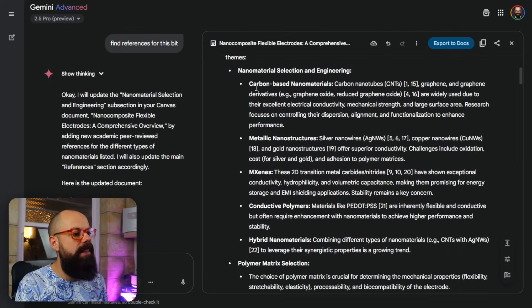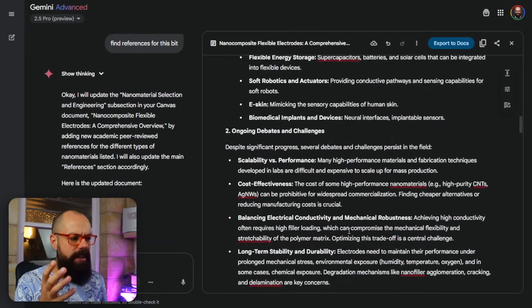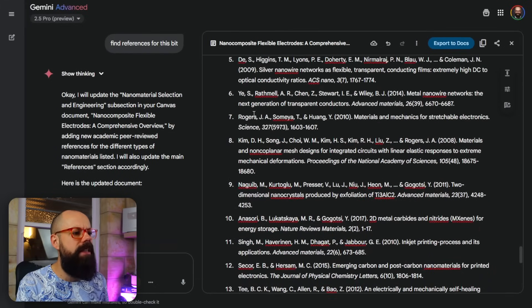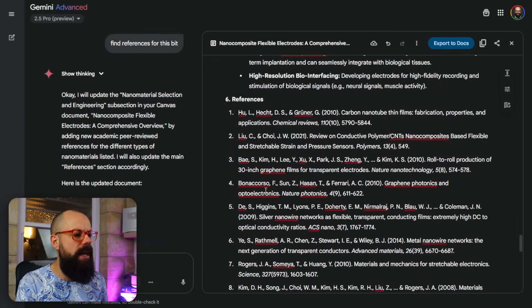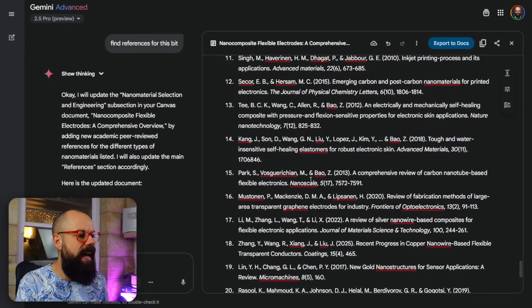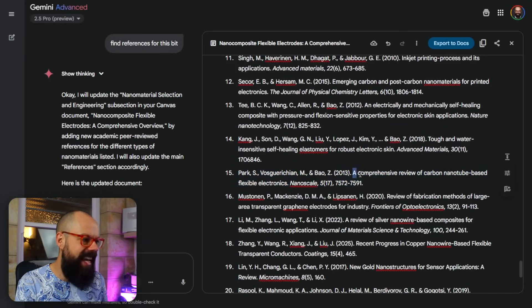For example, in a section that had no references, you can go in and say 'give me references for this bit.' Some of the references were great and some weren't so great. Scrolling down through the list, most were real papers — but occasionally one existed under a different name.